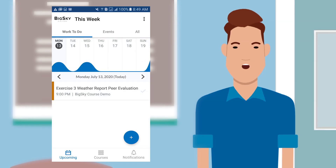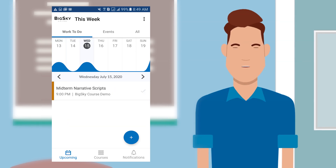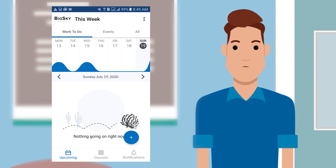On the left side of the menu bar, you will find the Upcoming button. This button generally shows you the current week's calendar. You may click on the individual days to see what needs to be done.